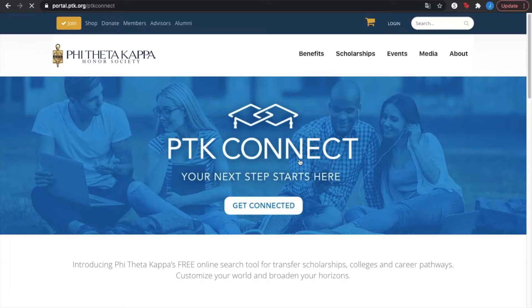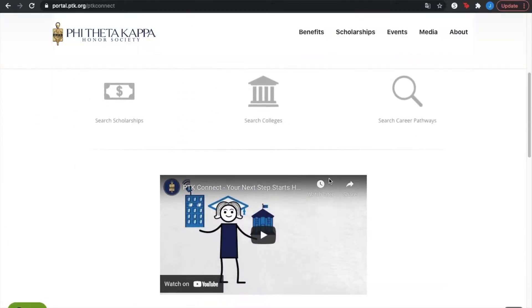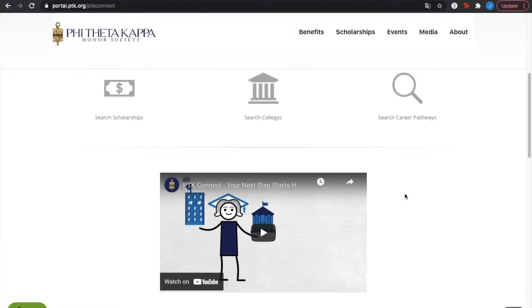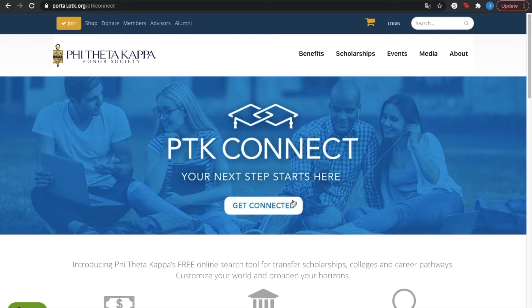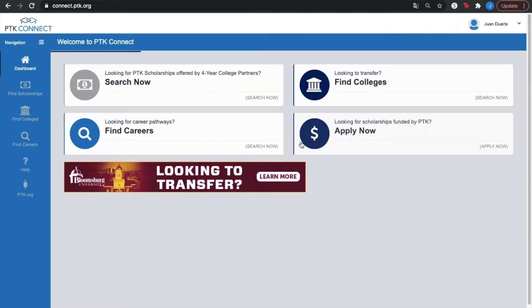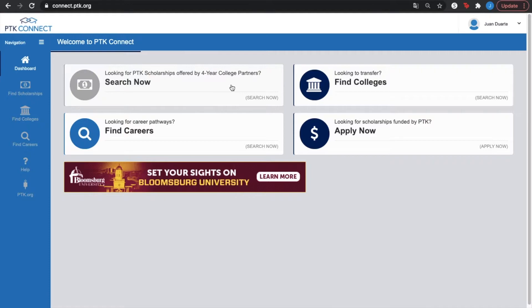Now once you're on the page, if this is your first time seeing this page, I recommend you watch the 40-second short video on the brief description of PTK Connect. Now once you press on the link, this is the dashboard that it's going to pop out for you.